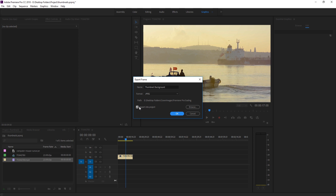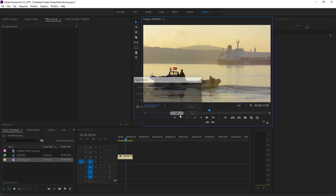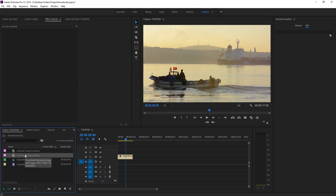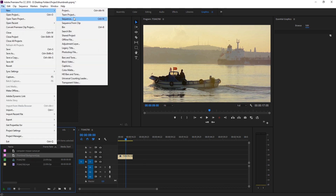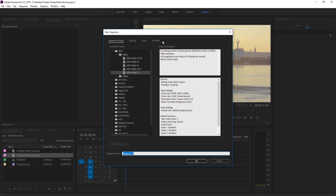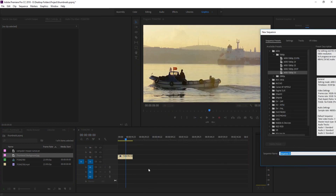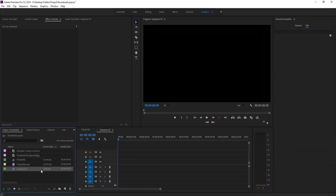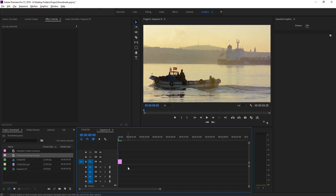You also want to click the button that says 'Import into Project' — that's going to import it directly back into the project. Now, so we don't mess up our edit, we're going to create a new sequence. You can hit Ctrl+N or go to File > New > Sequence. Once you click on that, anything will work as long as it has the same dimensions. Frame rate and things like that don't really matter. Click OK, then take your thumbnail background and drag it right in.